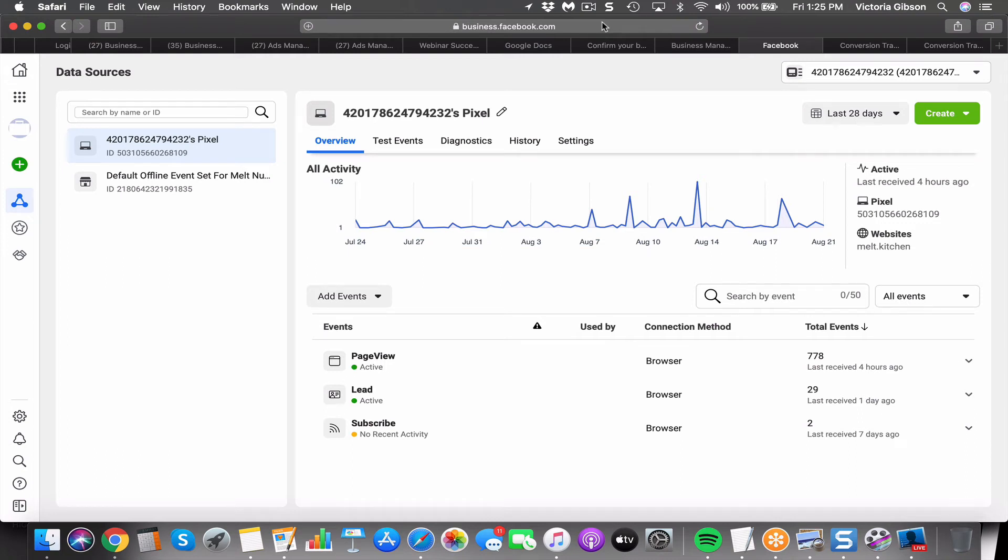Hey there, it's Victoria. I wanted to record this video to show you how to set up your Facebook pixel on the page that you want to track with your ads.